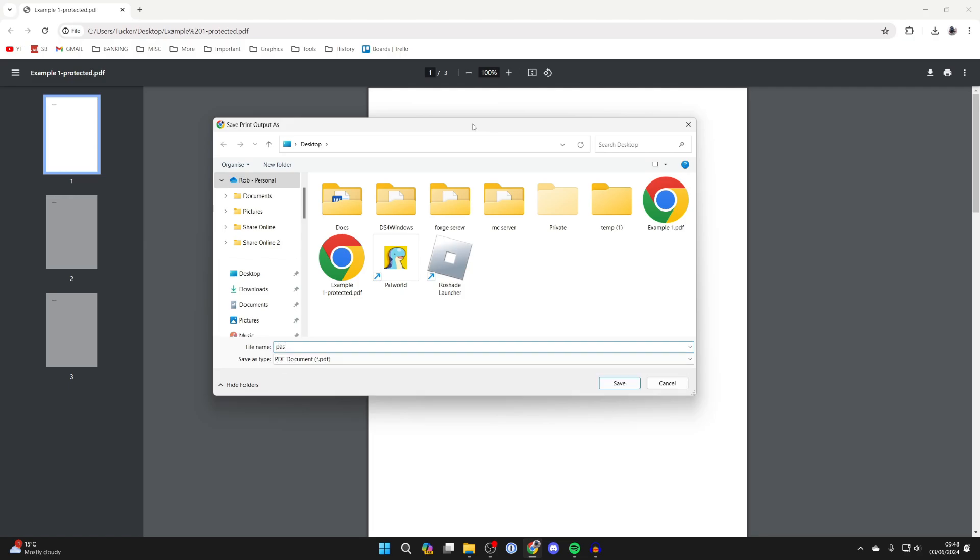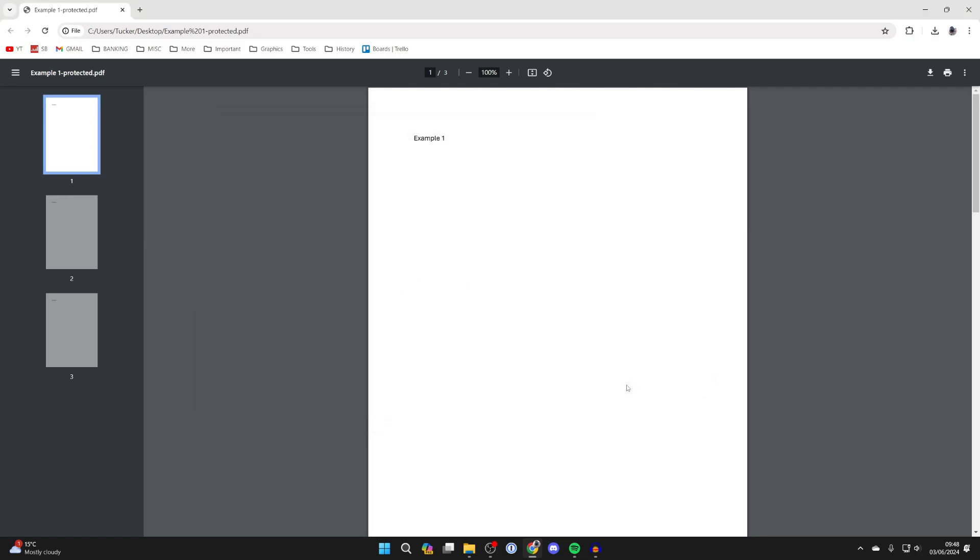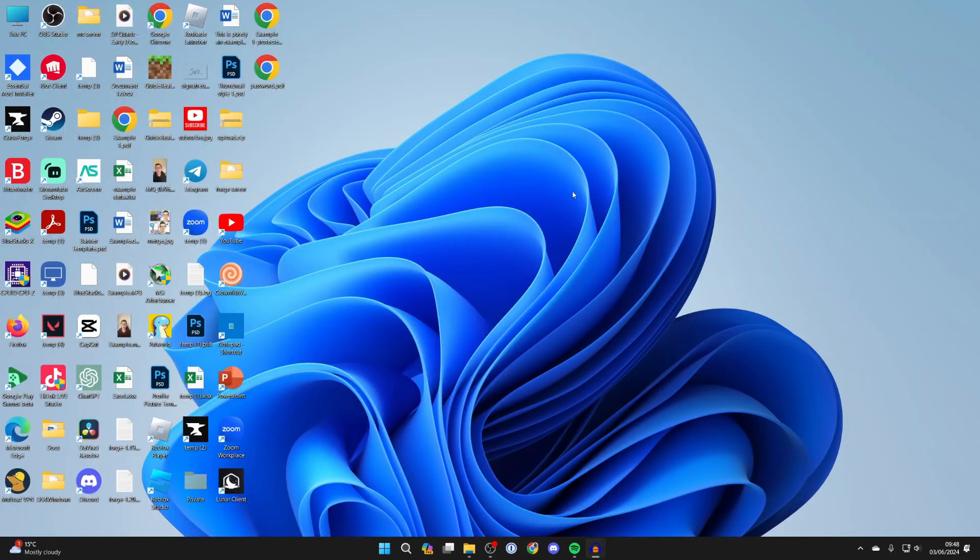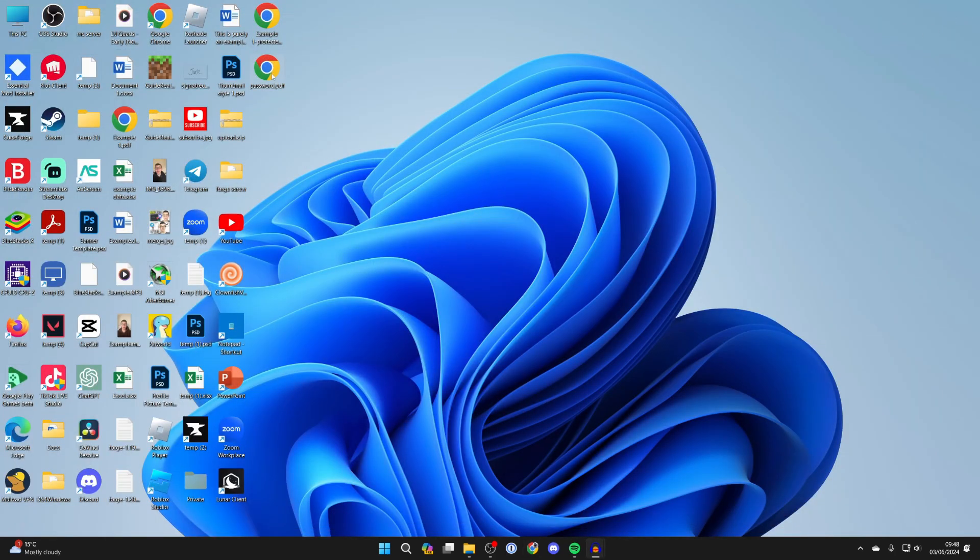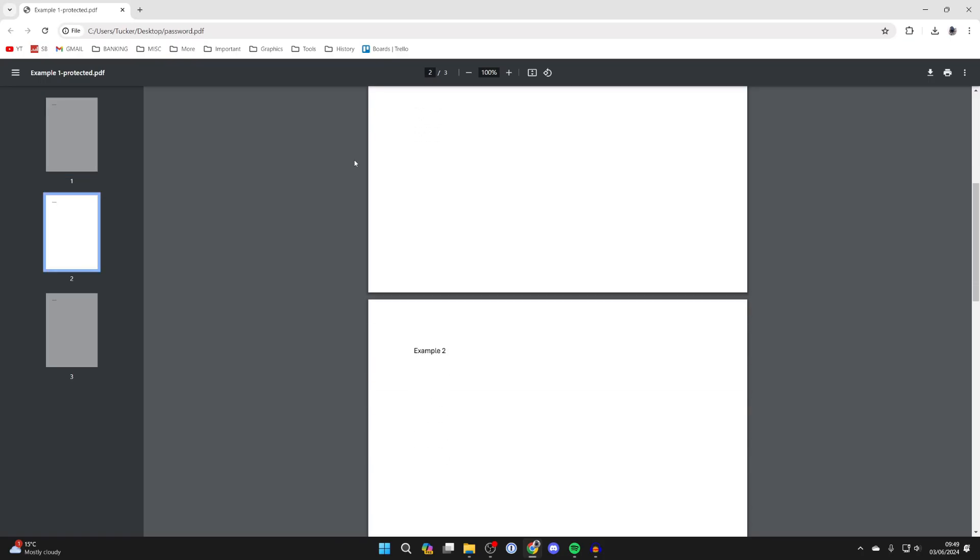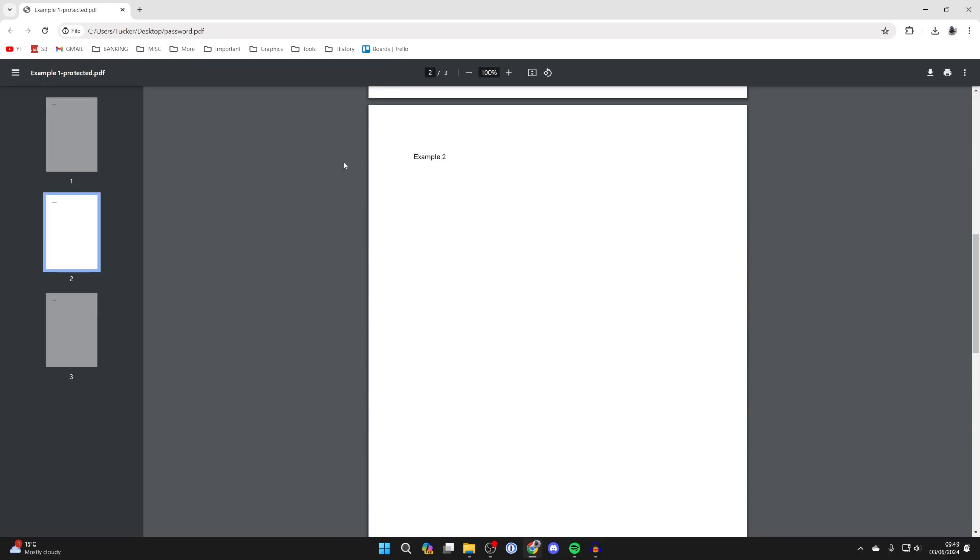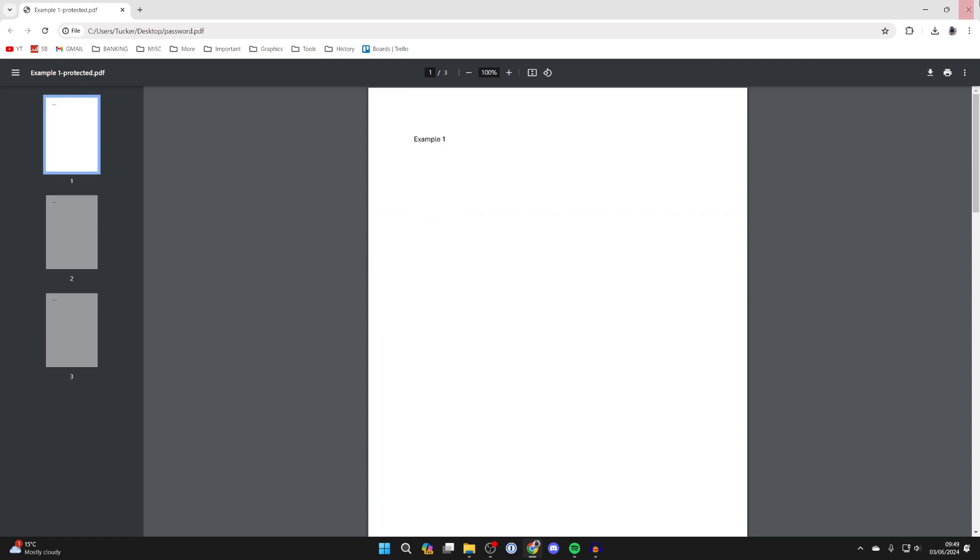So let me just type in password like so and I'll click save. We've now saved it, and now if I open it up, there's now no password on it. It's that simple. So if you guys found this useful then please consider subscribing and liking the video.